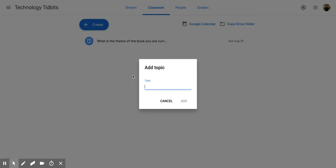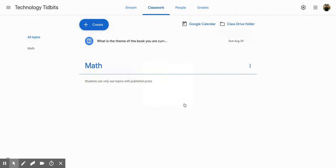That's going to open up this little screen that asks you to add a topic. Now, a topic is very similar to a folder that organizes your assignments and materials into different areas. You can search through your classwork for these topics later on. I'm going to call this one Math and then click Add.